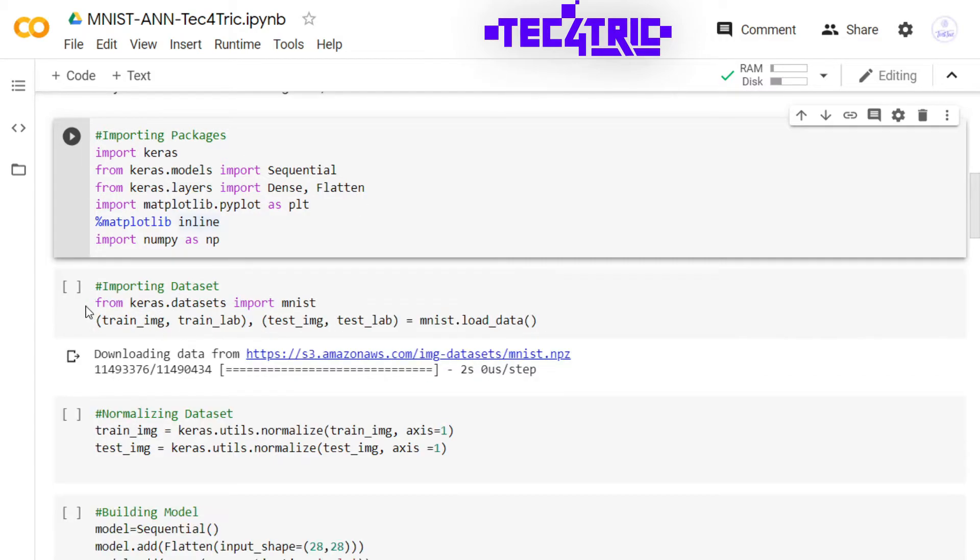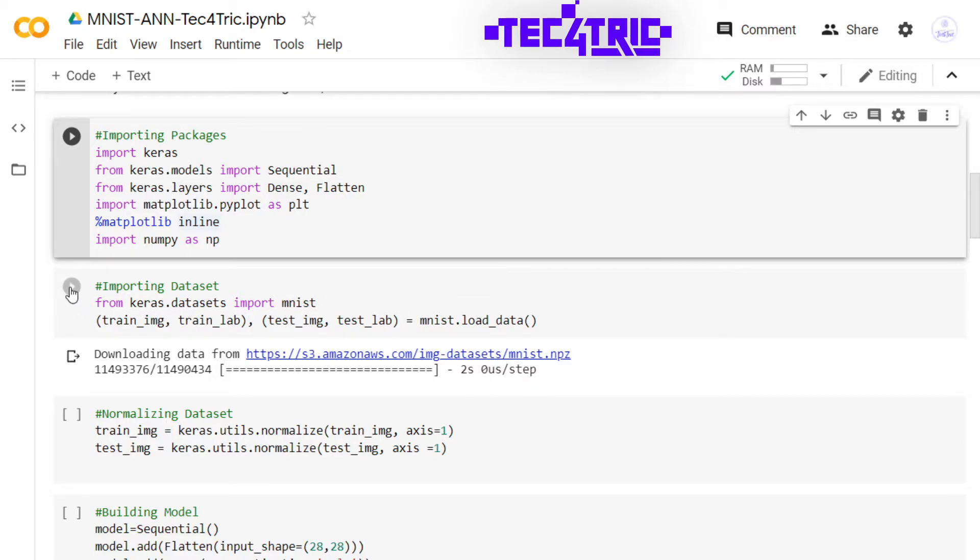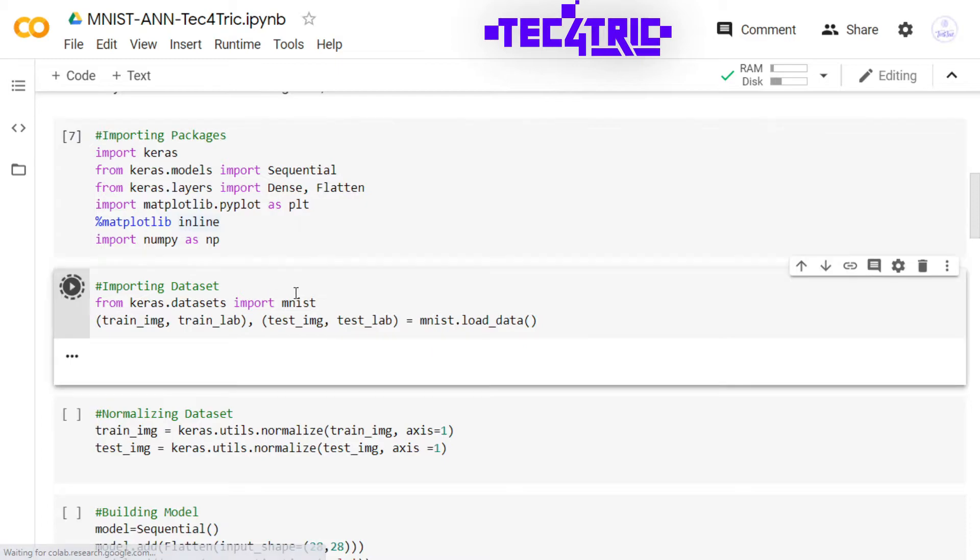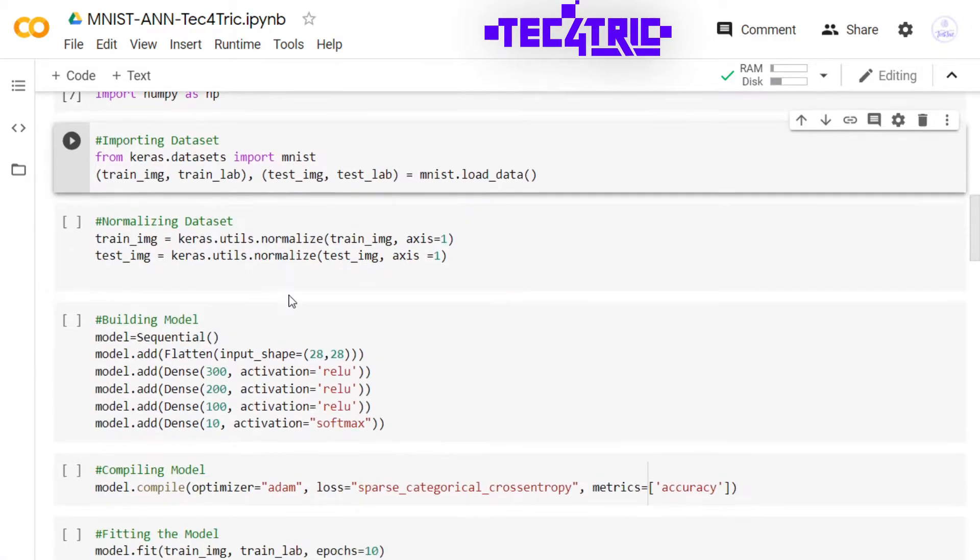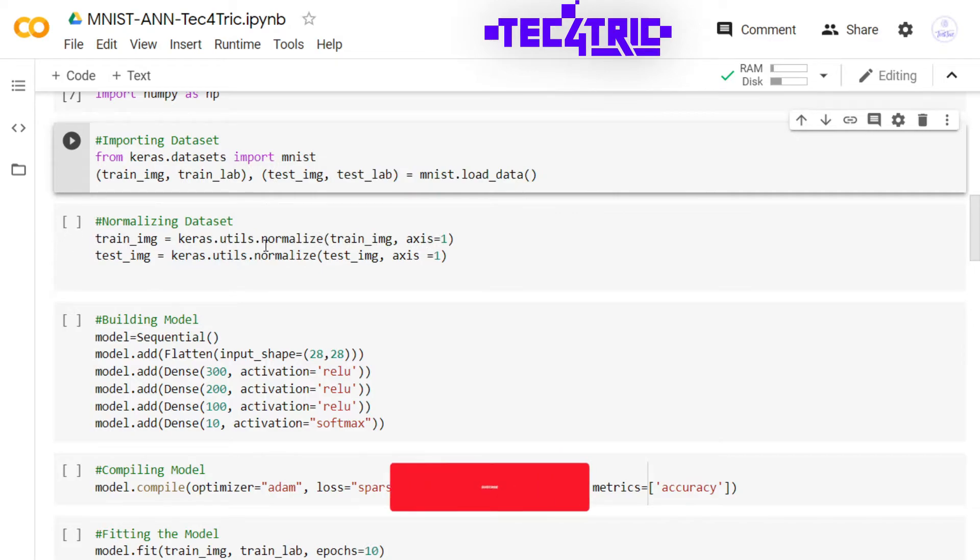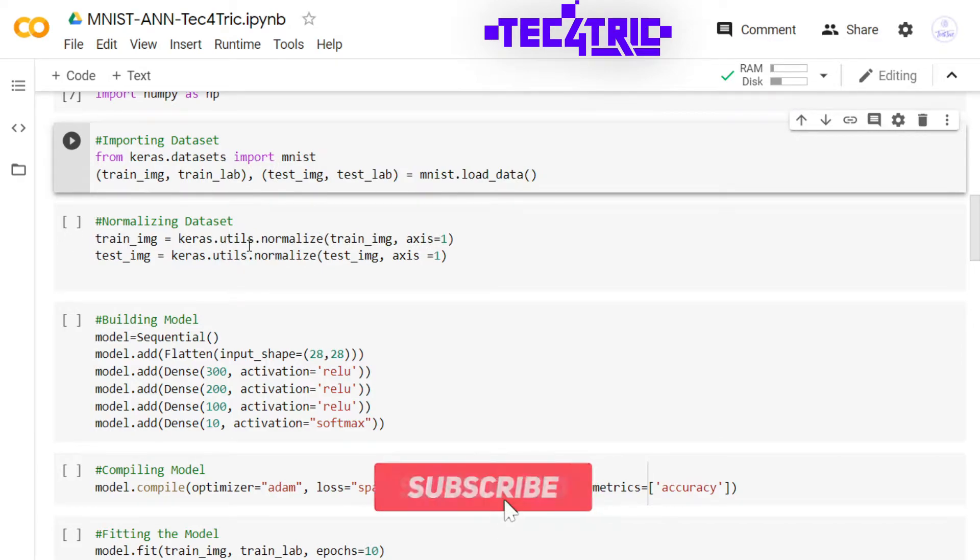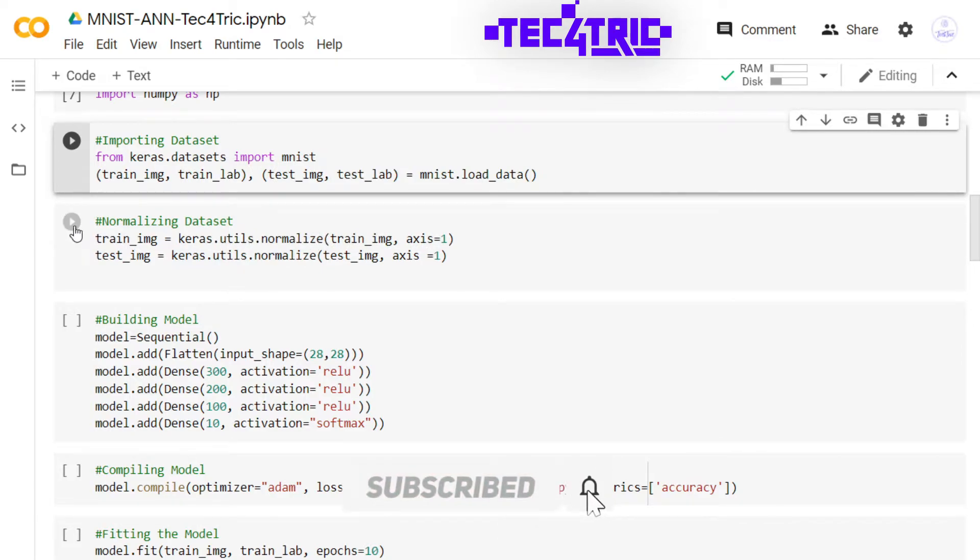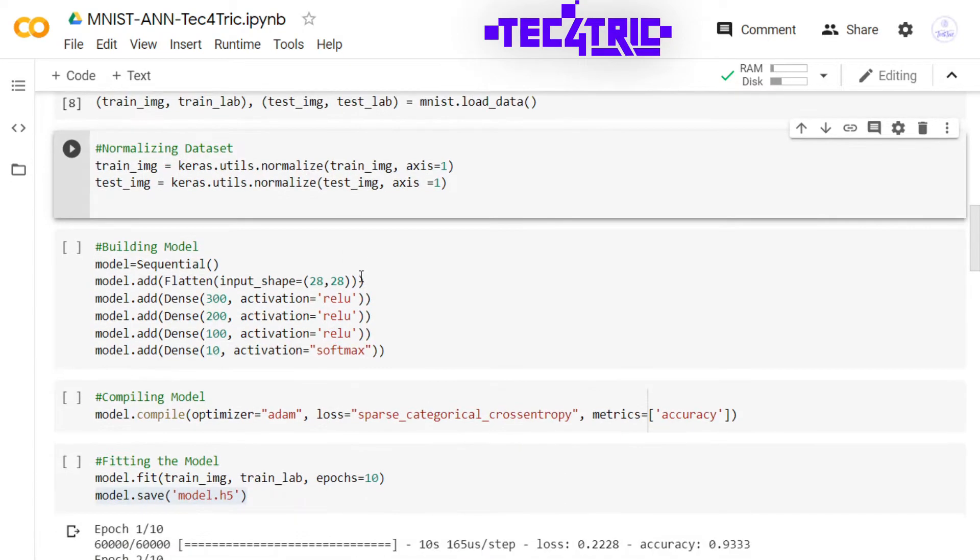Then we are importing the dataset. The MNIST dataset is available in Keras, so we are going to import that from keras.datasets. Just run it. Now it's time to normalize the dataset. We are using the normalize function from keras.utils.